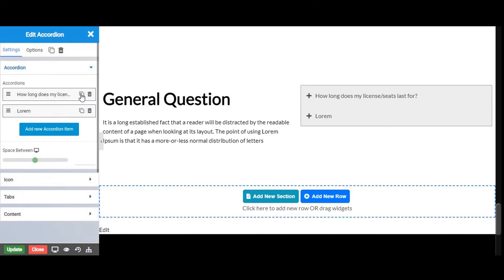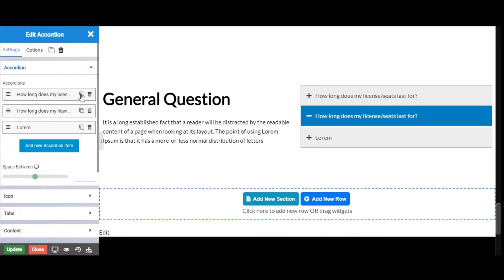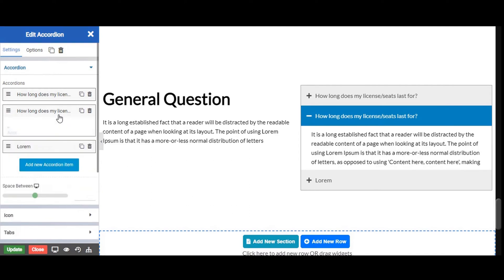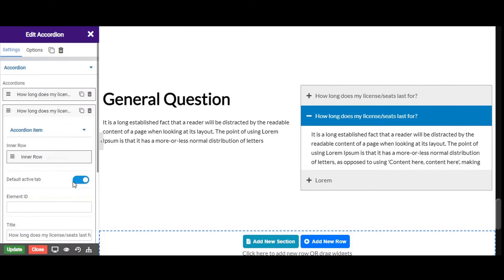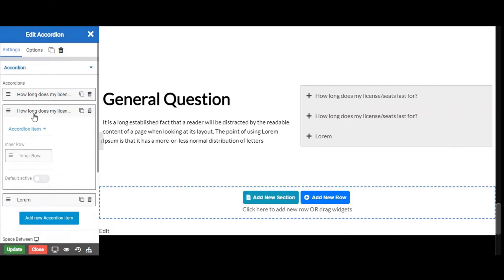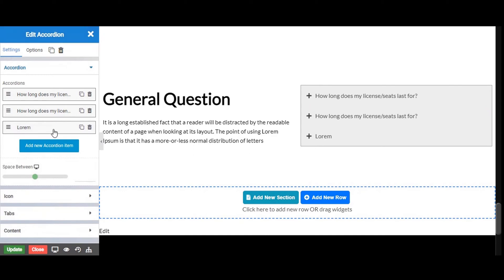By clicking on the clone option you can easily clone your tab, and you can delete a tab by clicking on the delete option.